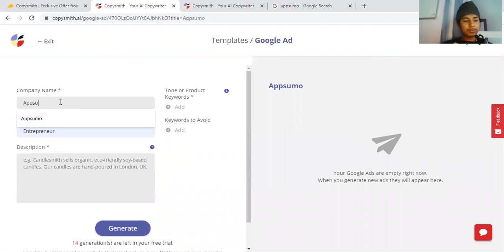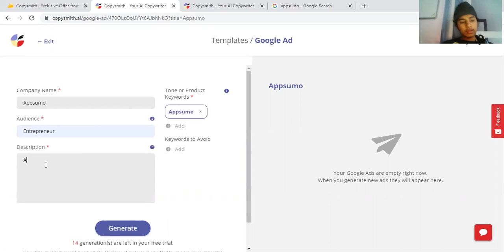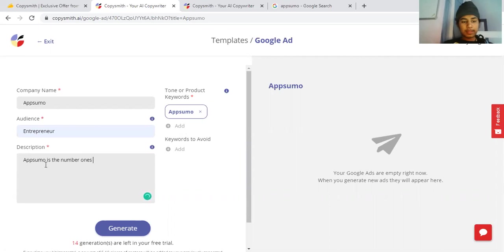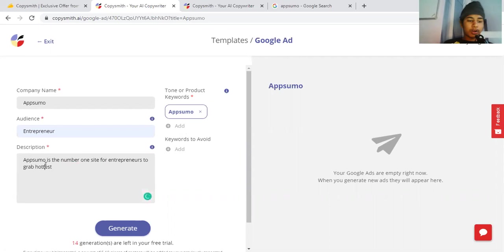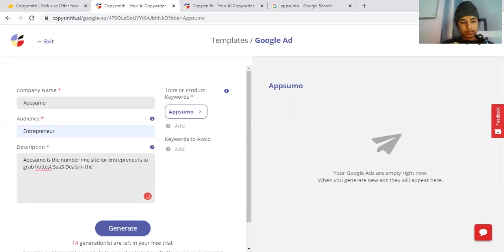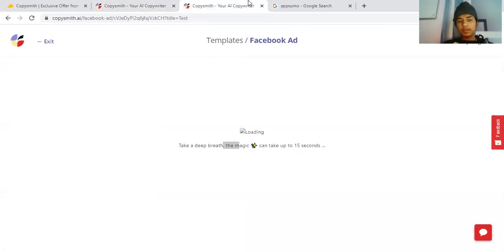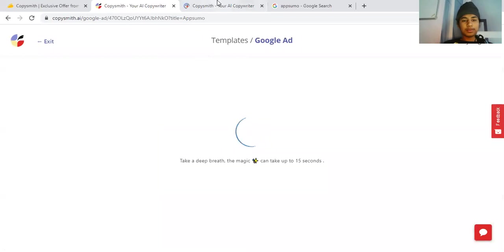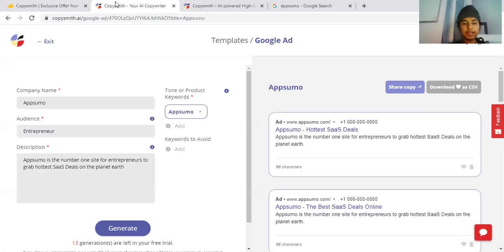AppSumo, entrepreneurs. AppSumo is the number one site for entrepreneurs to grab the hottest SaaS deals in the market on planet Earth. I don't know what will happen. Let me click on refresh.